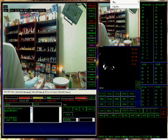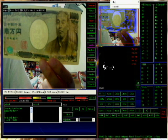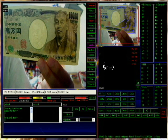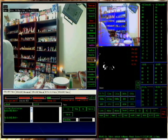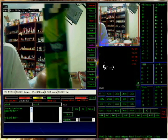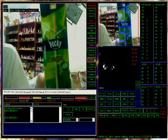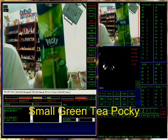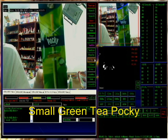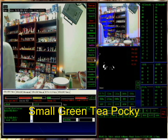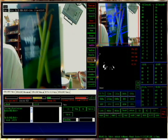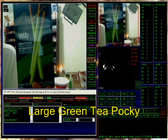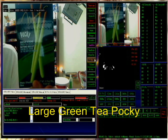Do you see that? See, what is this? I know exactly what this is. I know exactly what you have. 何ですか? 小さい抹茶ポッキー。 何ですか? 大きい抹茶ポッキー。